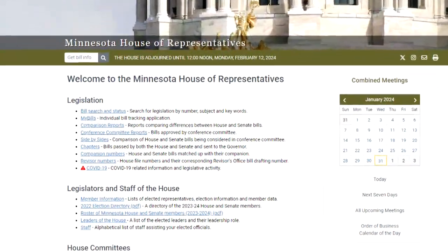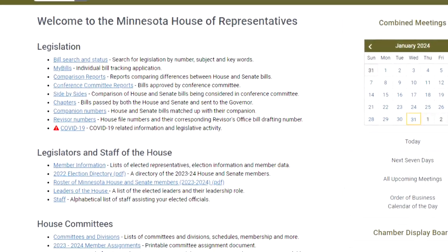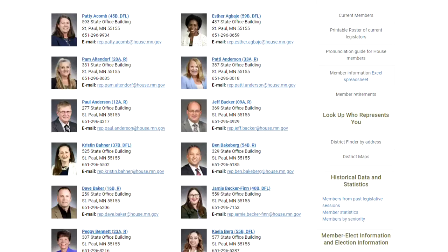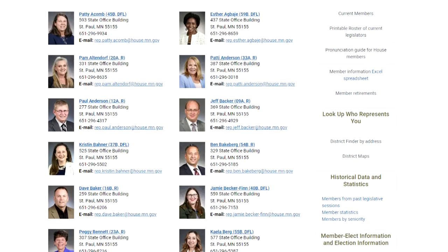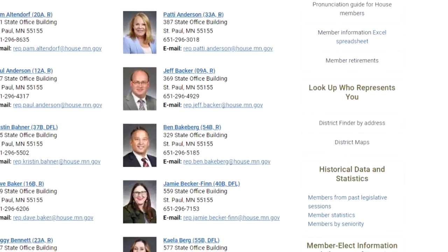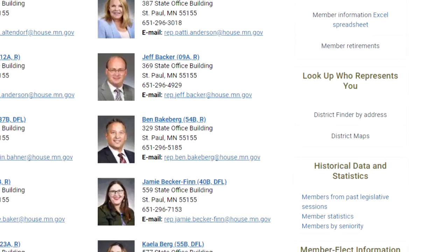select the Member Information tab about halfway down the page. This page includes a variety of information on members of the House of Representatives. Select the District Finder by Address option under the Look Up Who Represents You header on the right side of the page.